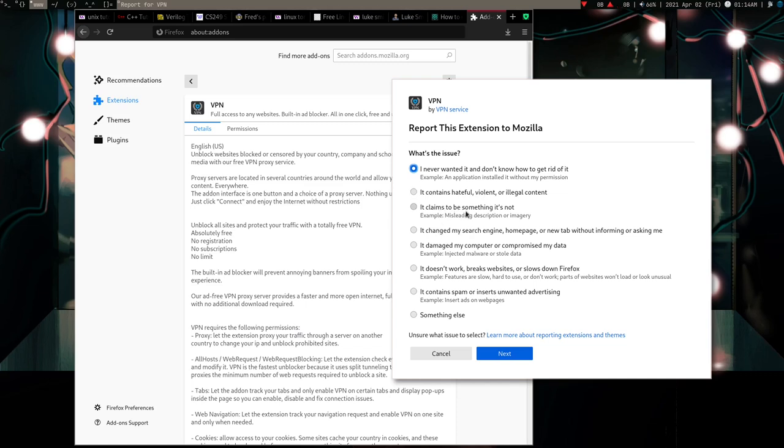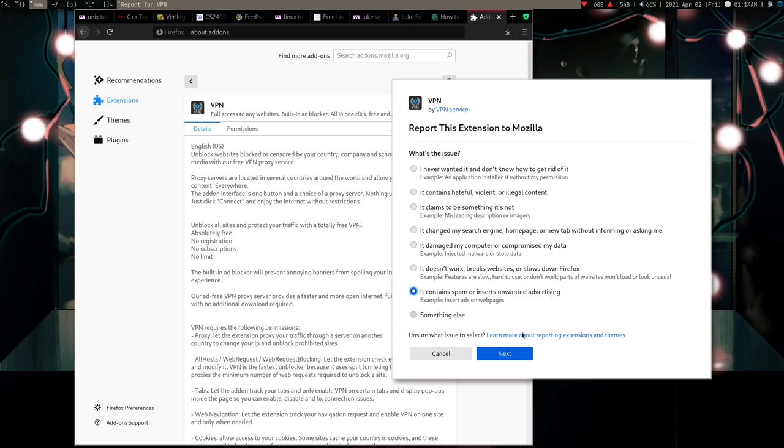So let's just report this. It contains spam or insert unwanted advertising. So guys I just want you to just report these fuckers.